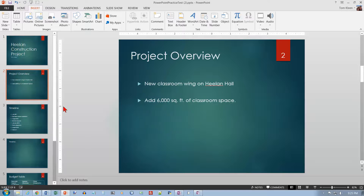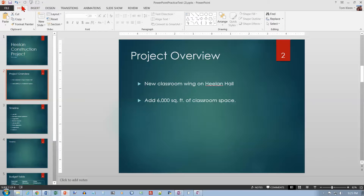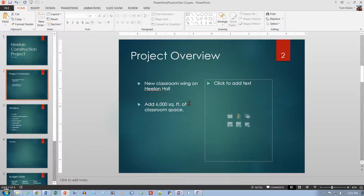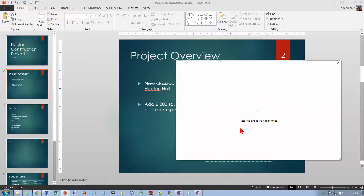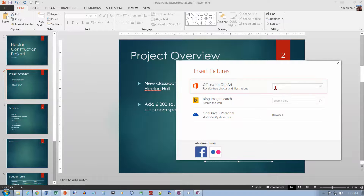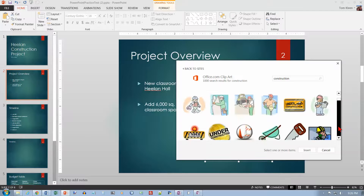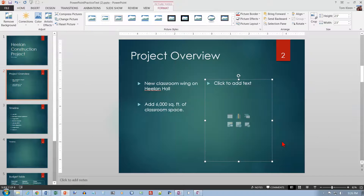For slide number two, we want to change it to a Two Content layout. Go to Layout and select the layout you want. Then we want to search for clip art — they call it Online Pictures now — so click on Online Pictures and search for 'construction', hit Enter to get results. Pick an image and click Insert.